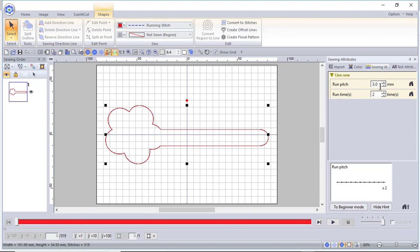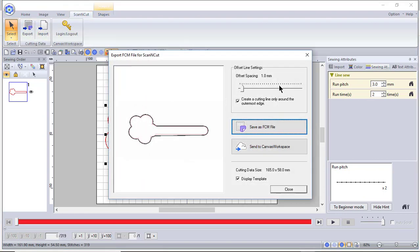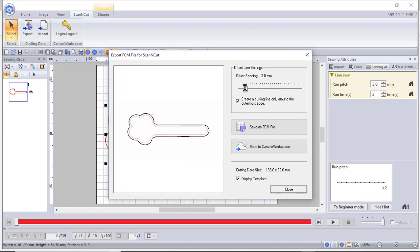So this is showing you how to take your shapes, send them to Canvas Workspace, weld it in Canvas Workspace and import it back into PE Design 11. You can also go ahead now and send it back to scan and cut by choosing export and export the offset.